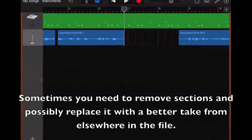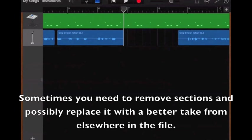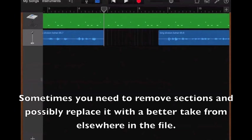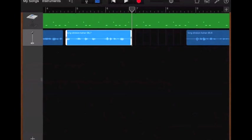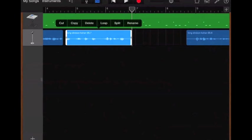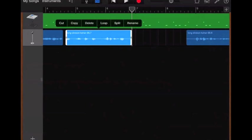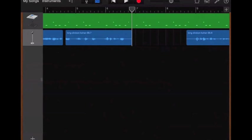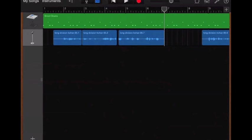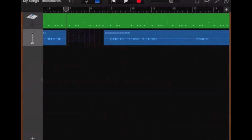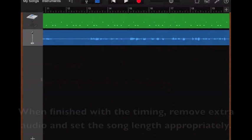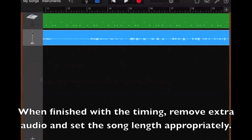I might have to go to the end and find a good take of that, cut it out, and paste it in here. Because you can copy, cut, and paste. If you notice, I have cut, copy, delete. And then when you've copied something, let's say I copy this, when you tap the timeline, it gives you the option to paste it. So I would line that up, line up all the timing, and get rid of any of the bad takes to the right. Make sure that was all deleted out.